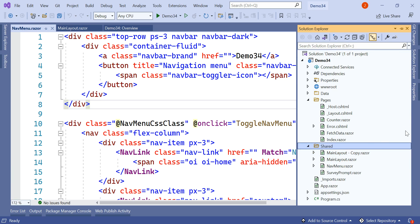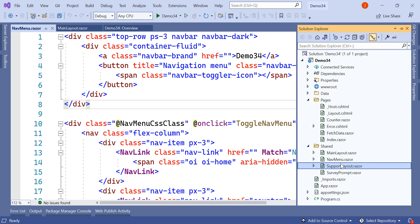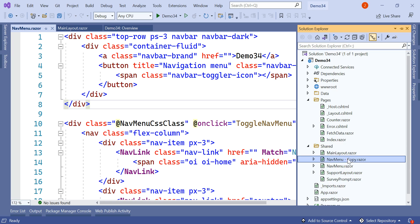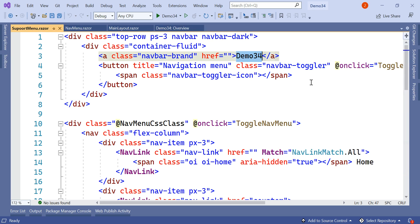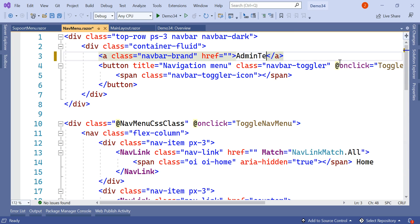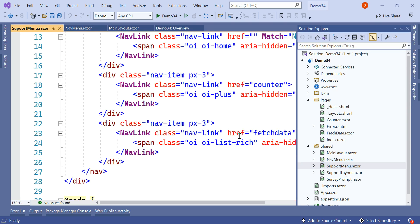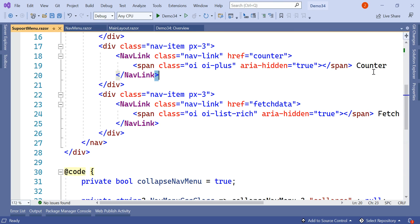We will make another copy of MainLayout, paste it, and name it SupportLayout. So MainLayout is our admin layout and SupportLayout is for the support team. Apart from the NavMenu we are going to create one more menu for the support team — SupportMenu. In the NavMenu let's rename it to AdminTeam, and in SupportMenu let's change a few names — let's add Tickets and Inbox so we can differentiate it.